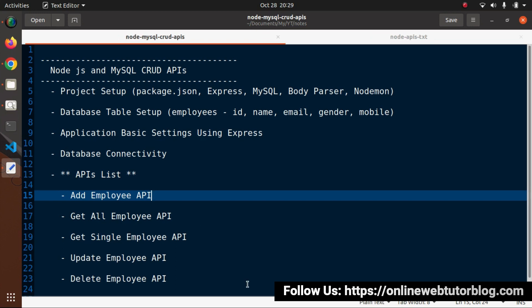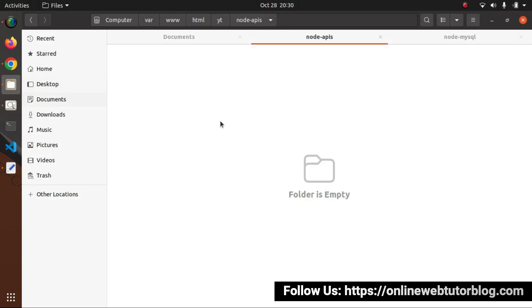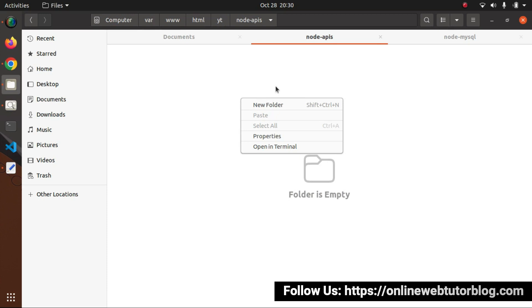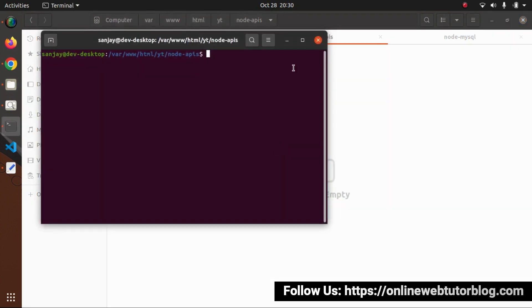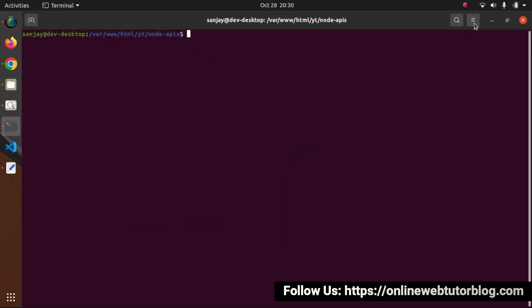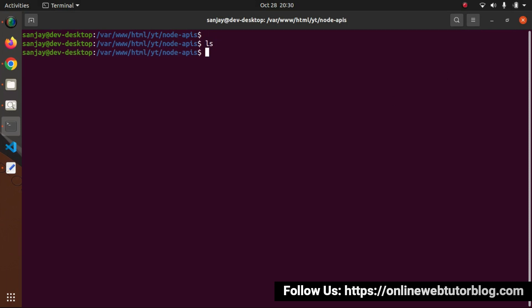Now let's proceed with API development. We'll start from project setup. I'll go inside the folder structure - we're inside var/www/html/yt/Node APIs. Currently this folder is empty. I'll open this setup in my terminal. If I type ls, we can see it is totally empty. The first file we'll create is package.json.